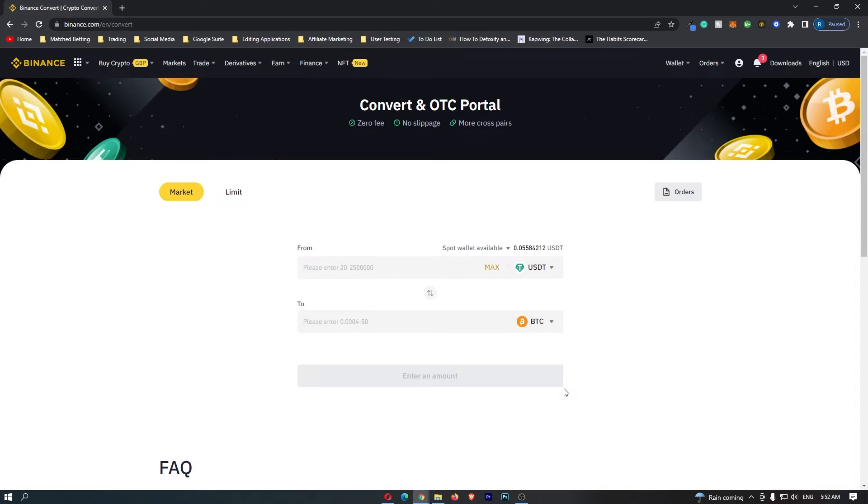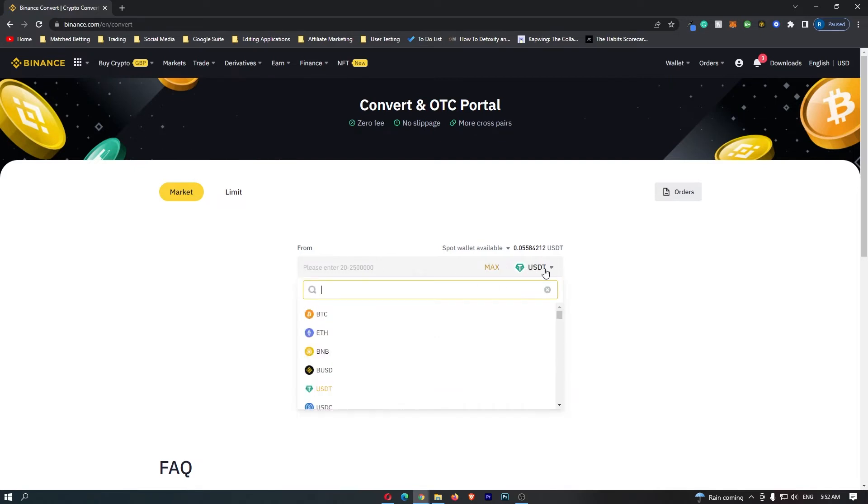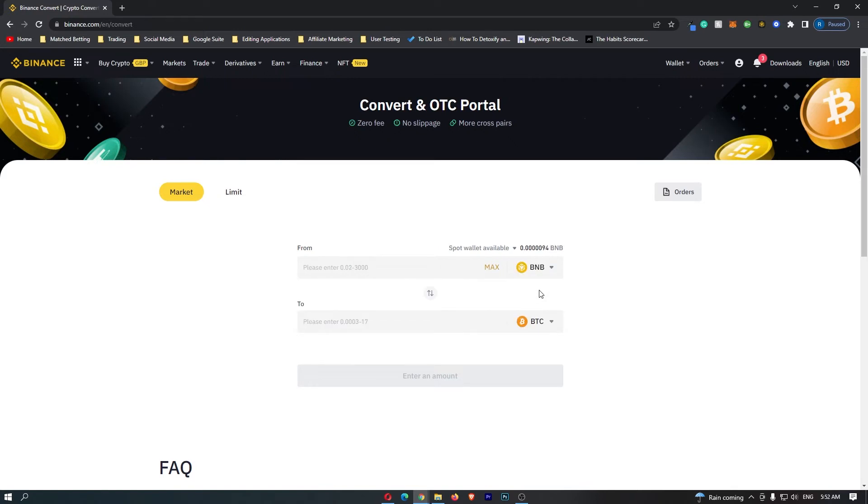Now to convert BNB into XRP, there are a few settings we need to change here. The first is on this top bar. We want to click this dropdown menu and change this to BNB. Once you type that in, the BNB token should show up here. If you click this, you can see that it shows the BNB token.